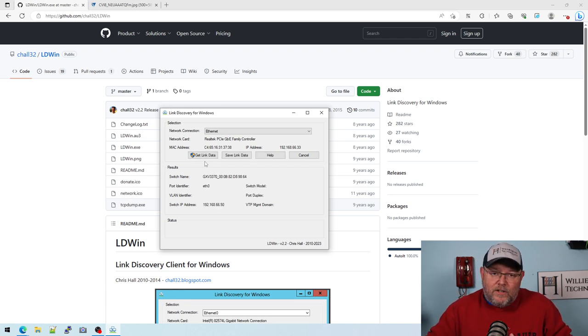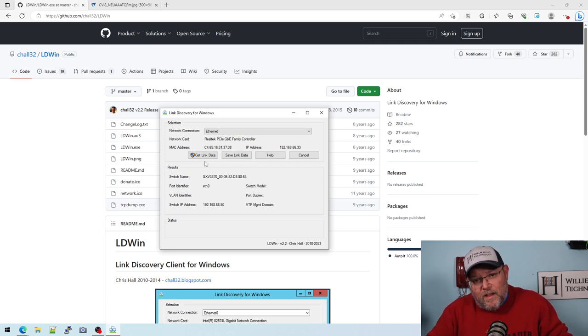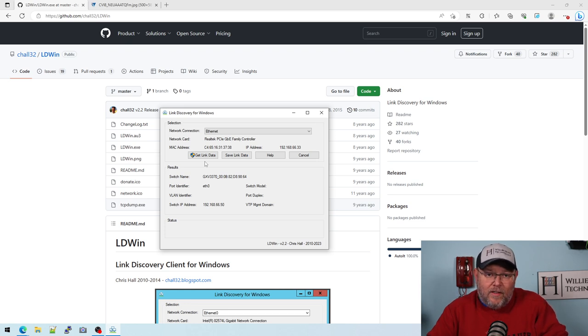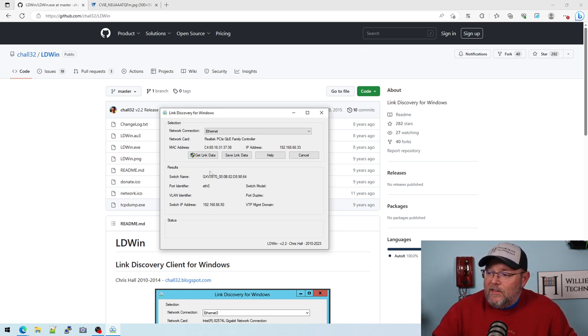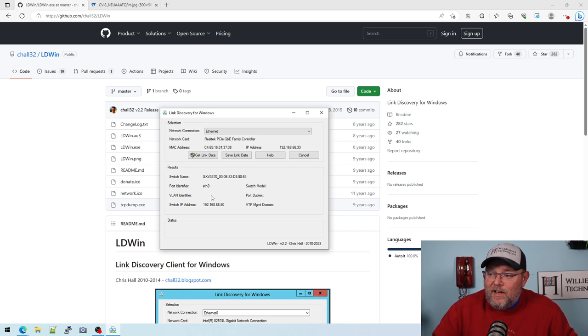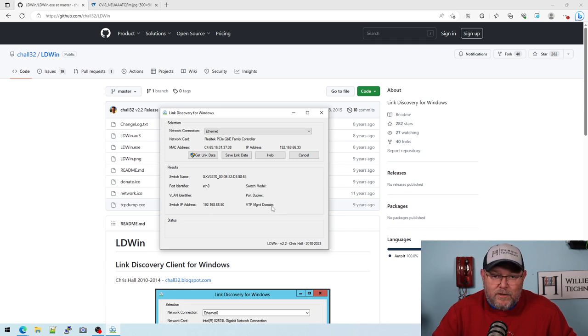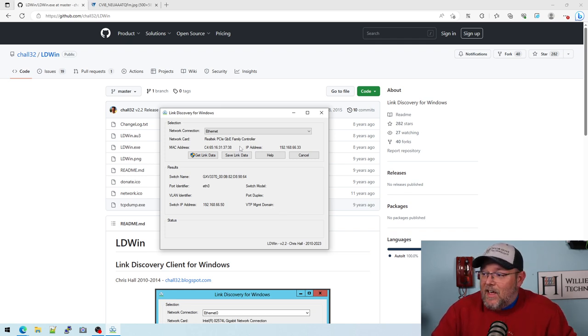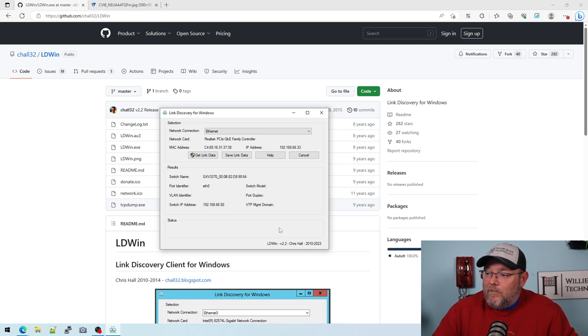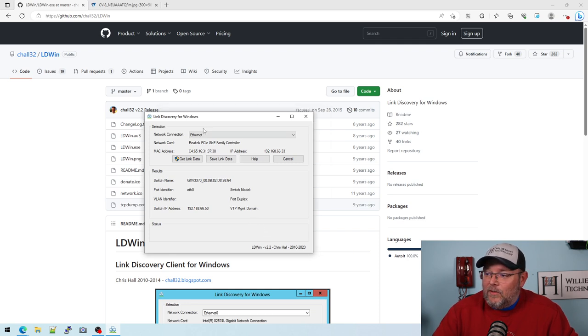Now, if your switch is running CDP or LLDP, it will populate the switch name, the port that you're plugged into, the VLAN, the switch IP address, the model, the duplex, the VTP management domain if that exists, and then it tells you your interface IP address.